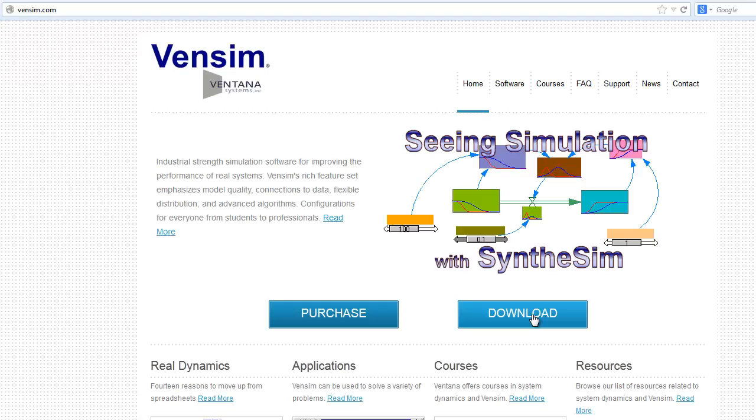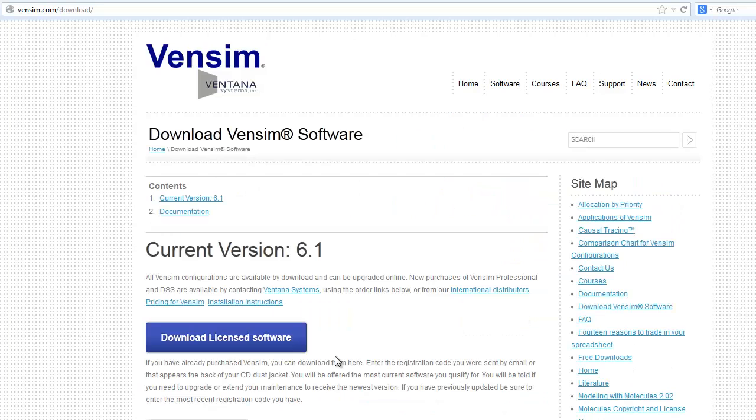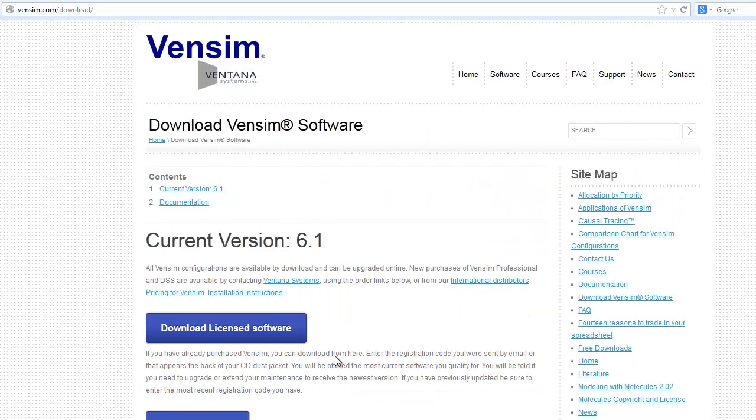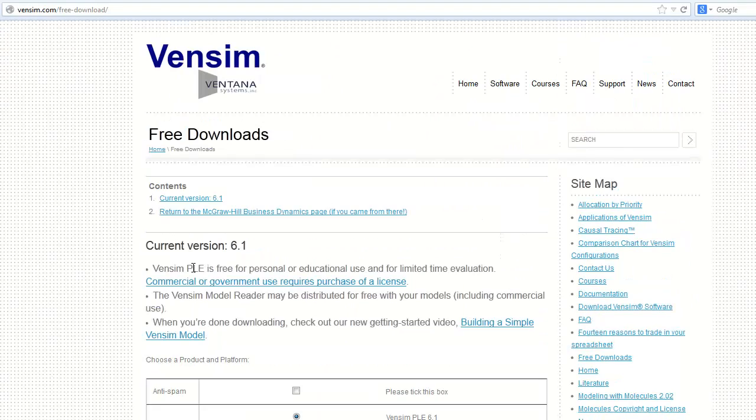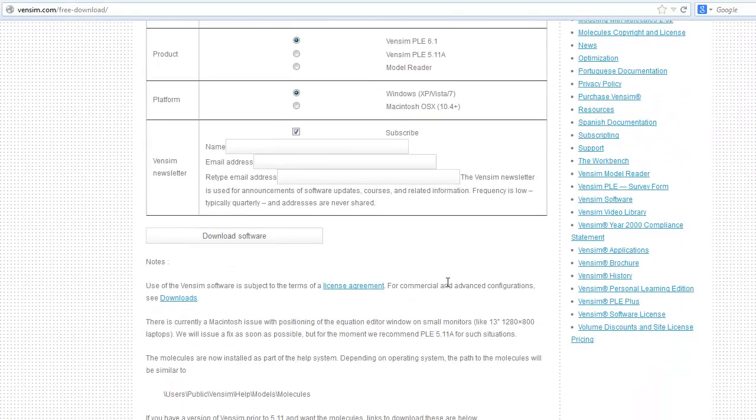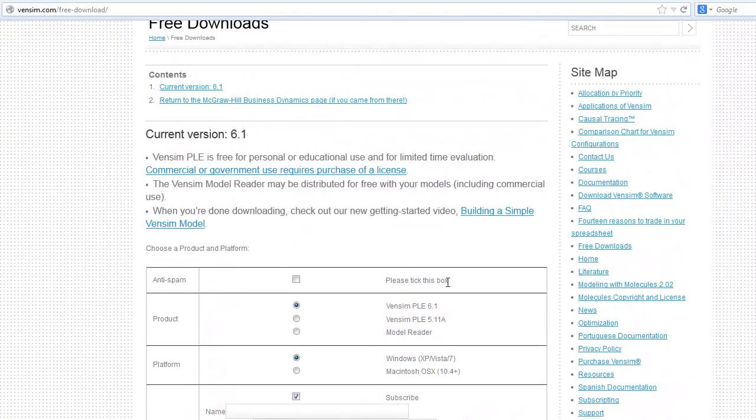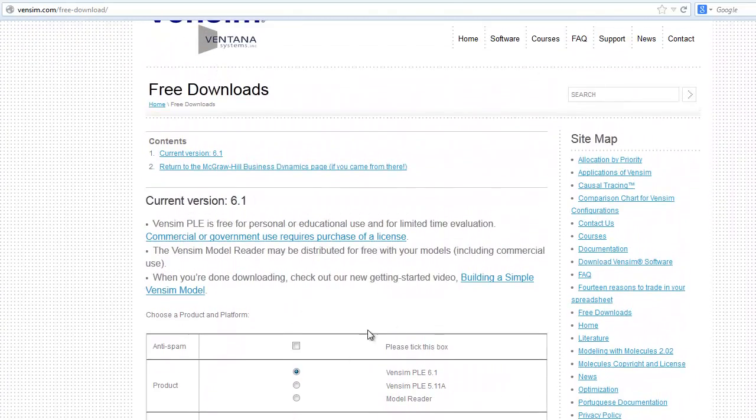The Vensim Model Reader is a runtime package for running existing models, and it's also free. You can get them both by visiting vensim.com and following the download link to the free downloads page and filling out a quick download form.